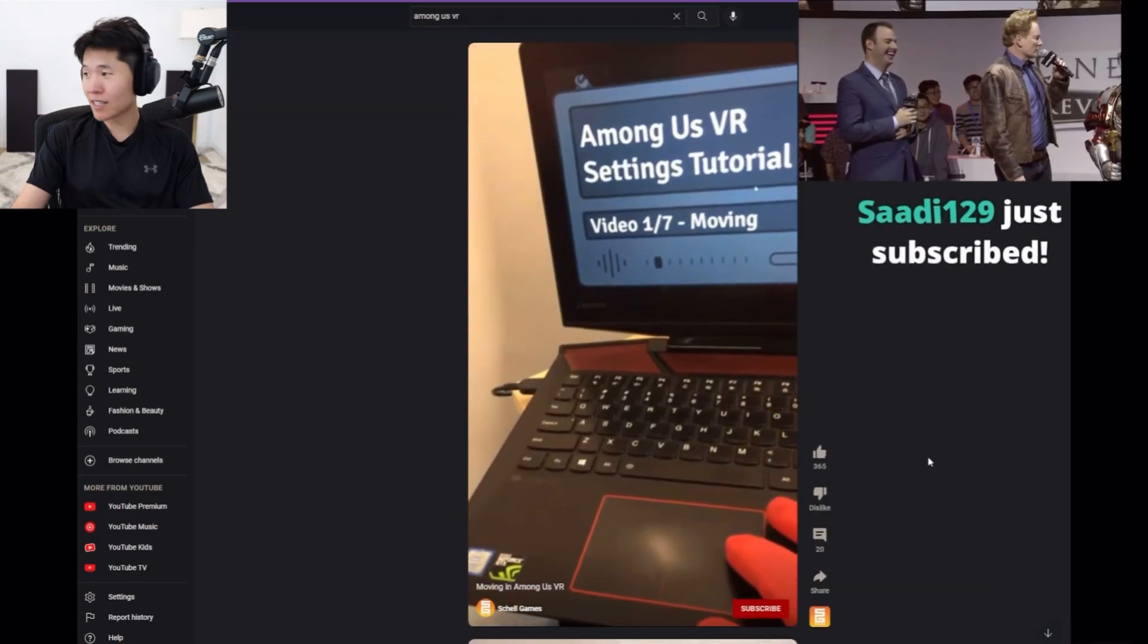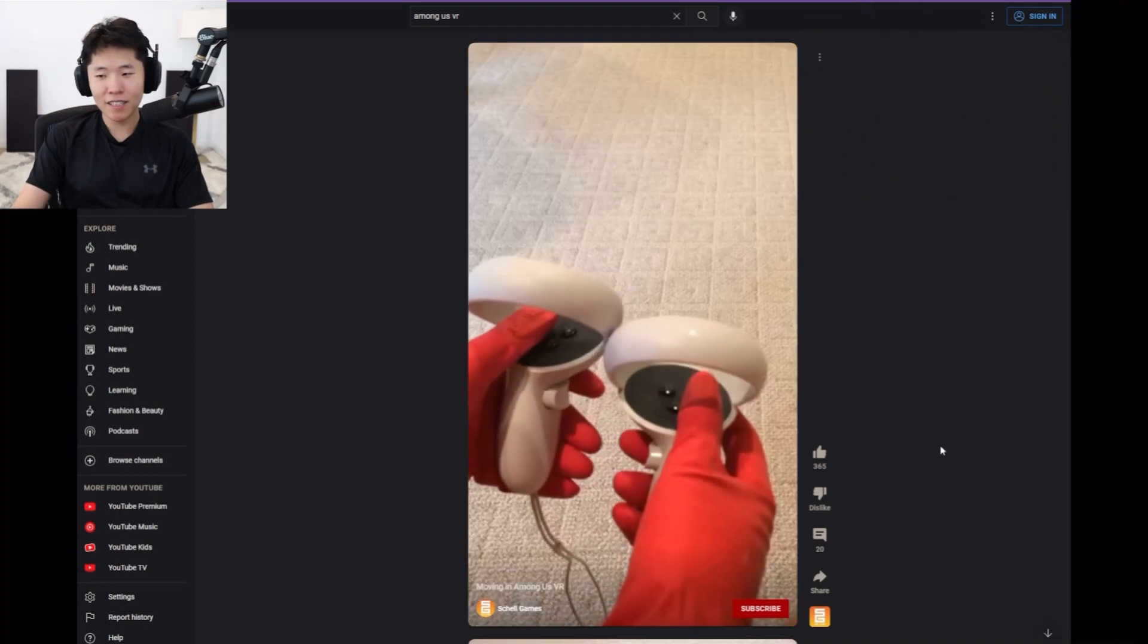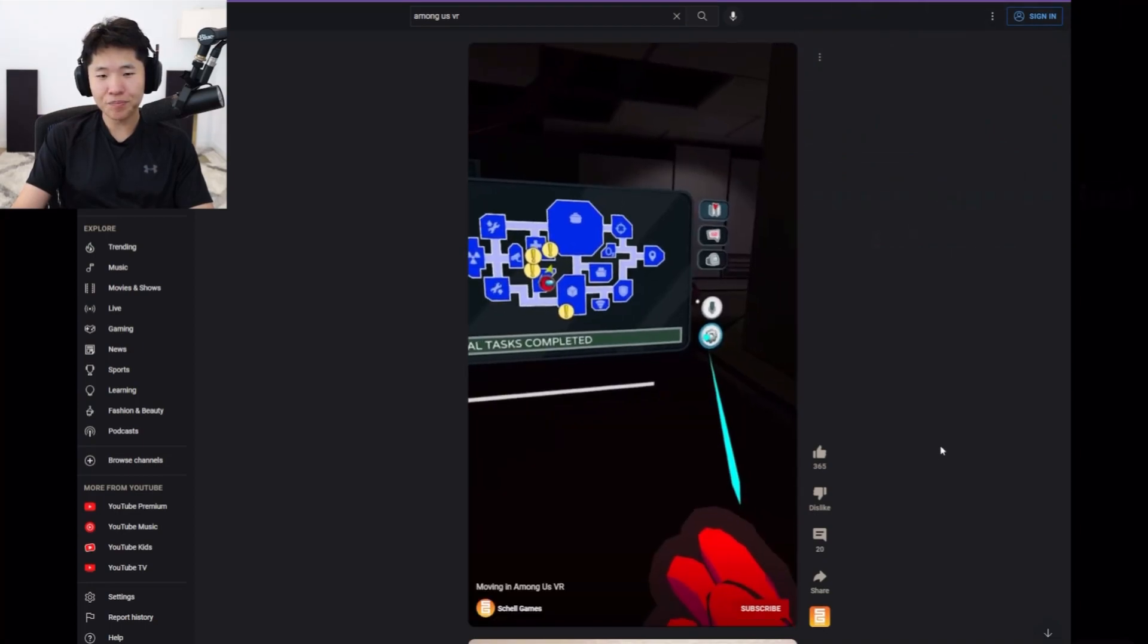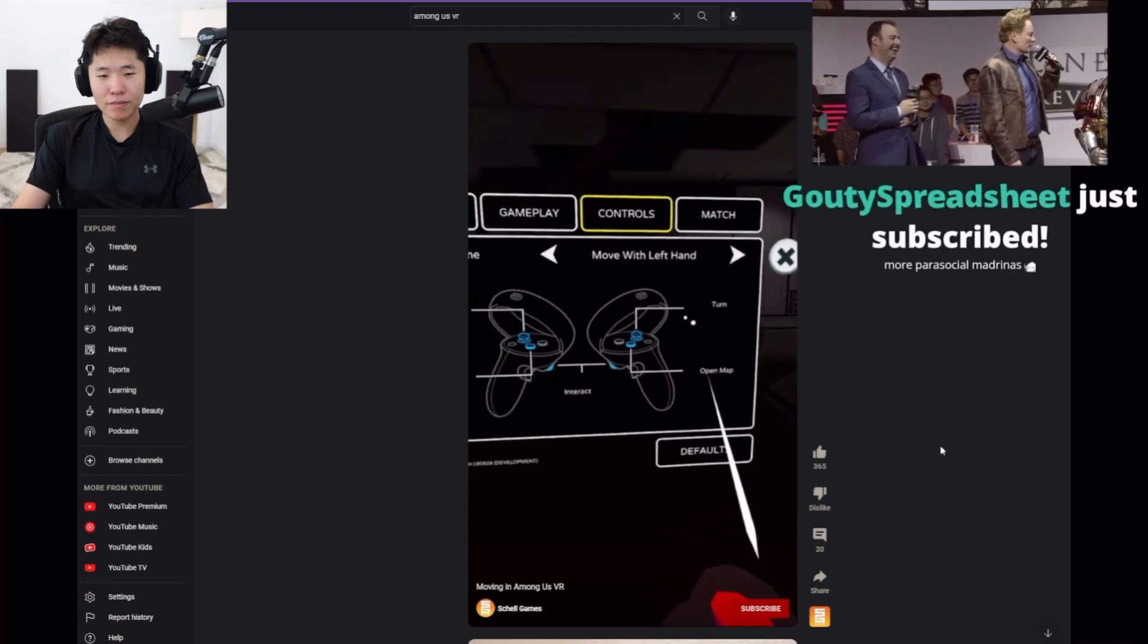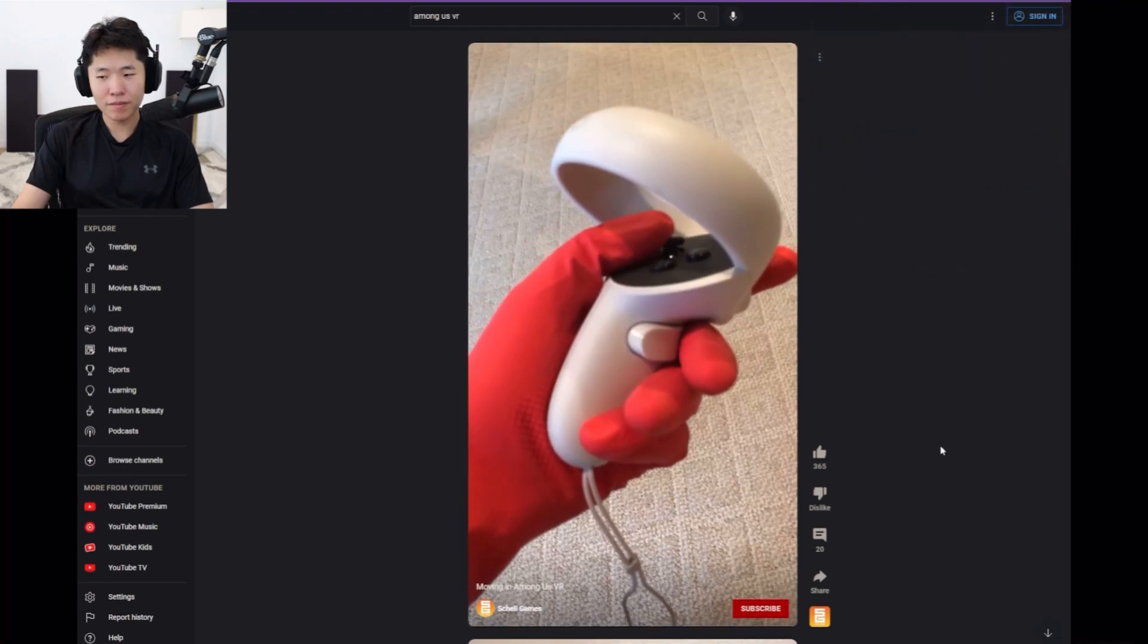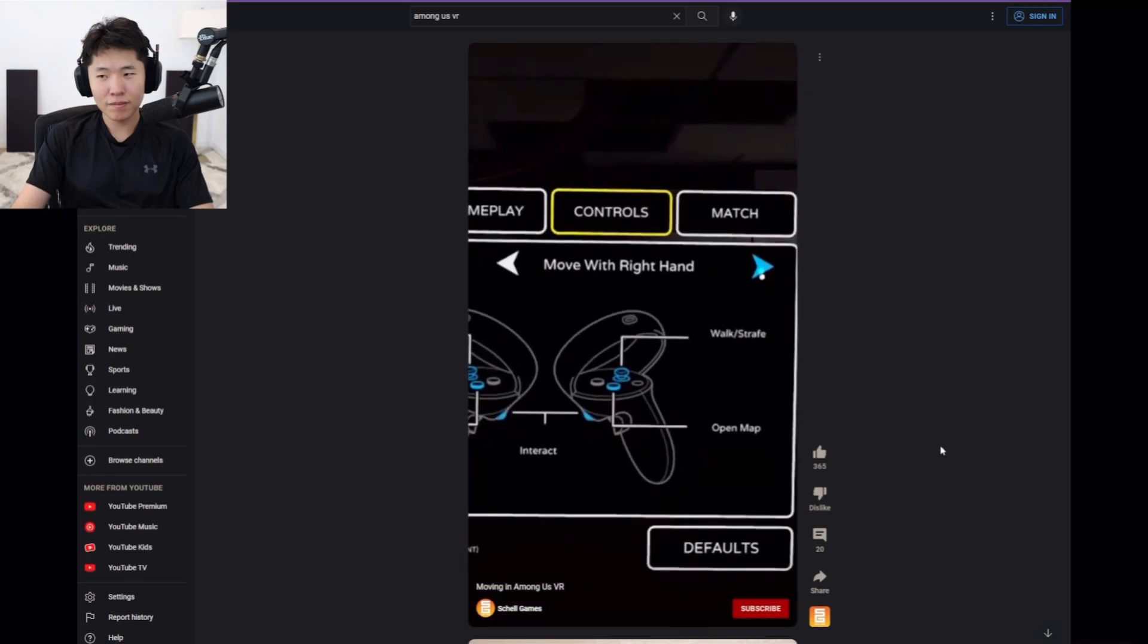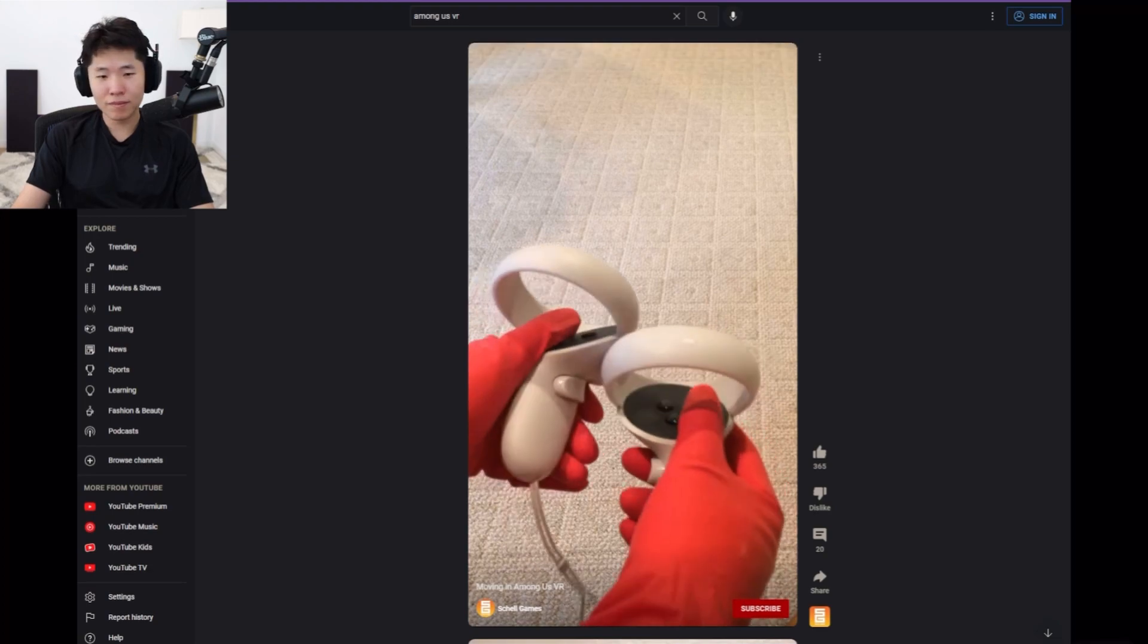In this video, we'll cover moving in Among Us VR. Moving is achieved through the use of one or more controllers. Many settings can be customized. Move with your left hand is the default. Try pushing forward now. Right hand is available, as well as single-handed mirrored mode, where both hands do the same thing.